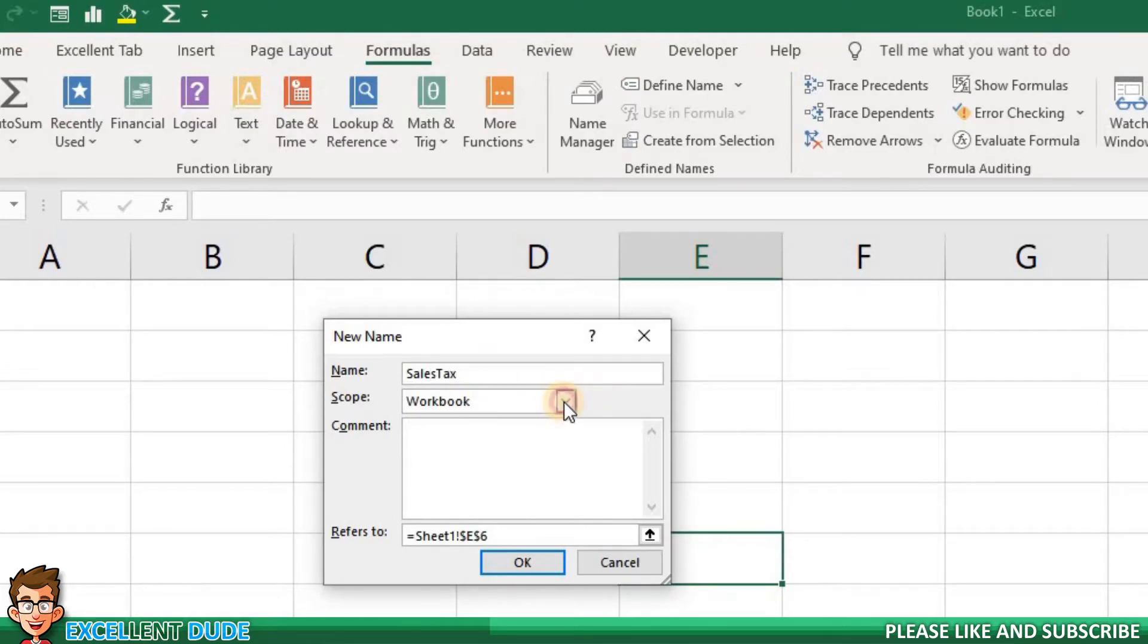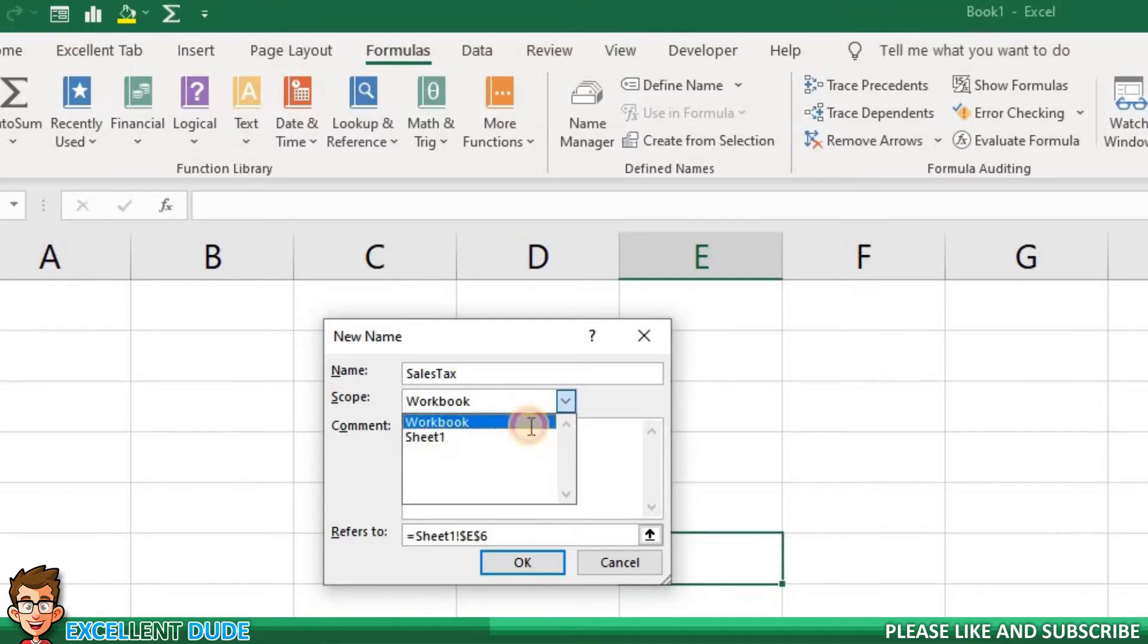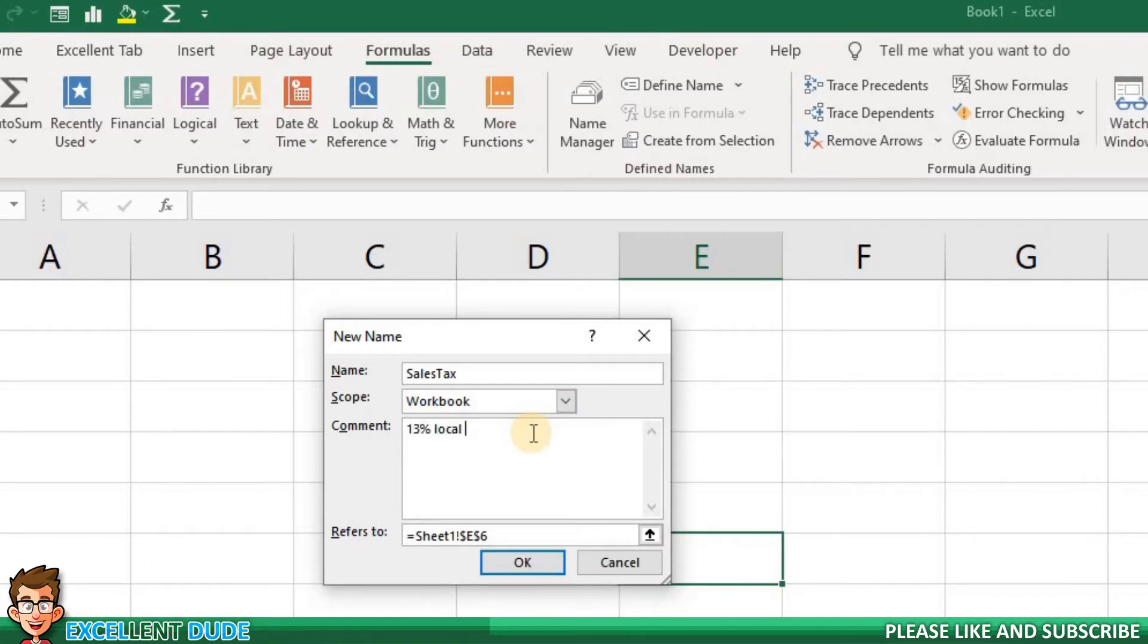For the scope field, I can choose to make this variable available on the entire workbook or just on the current worksheet. For the comment field, I could add additional information that may be of help to anyone else who may use this workbook.